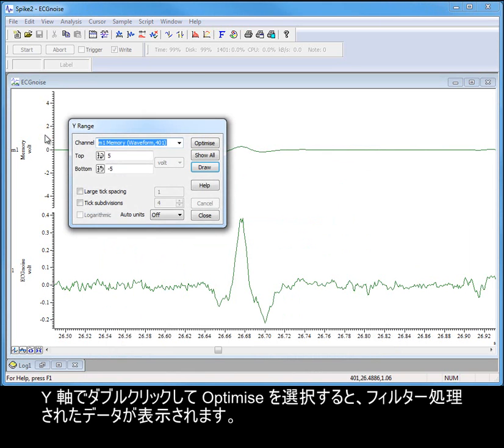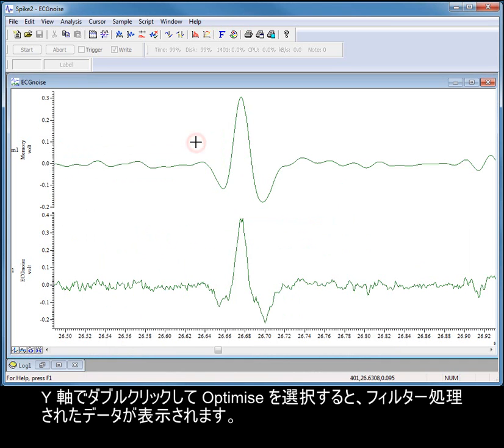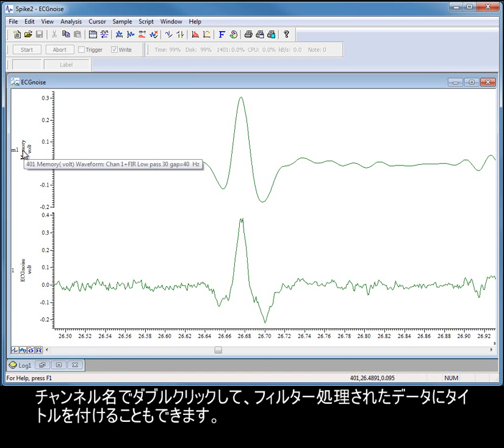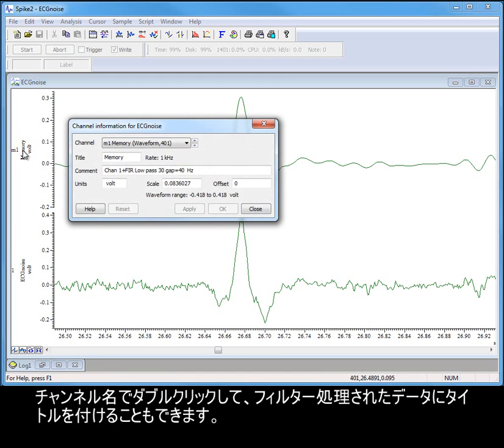Double-clicking on the Y-axis and selecting Optimize shows us our filtered data. We can also give our filtered data a title by double-clicking on the channel name.